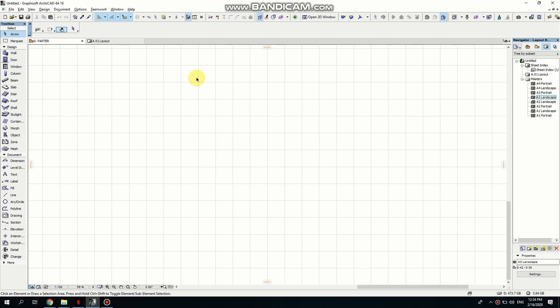Hello you guys and welcome to my channel. Today I want to show you how to make a wine glass in ArchiCAD.